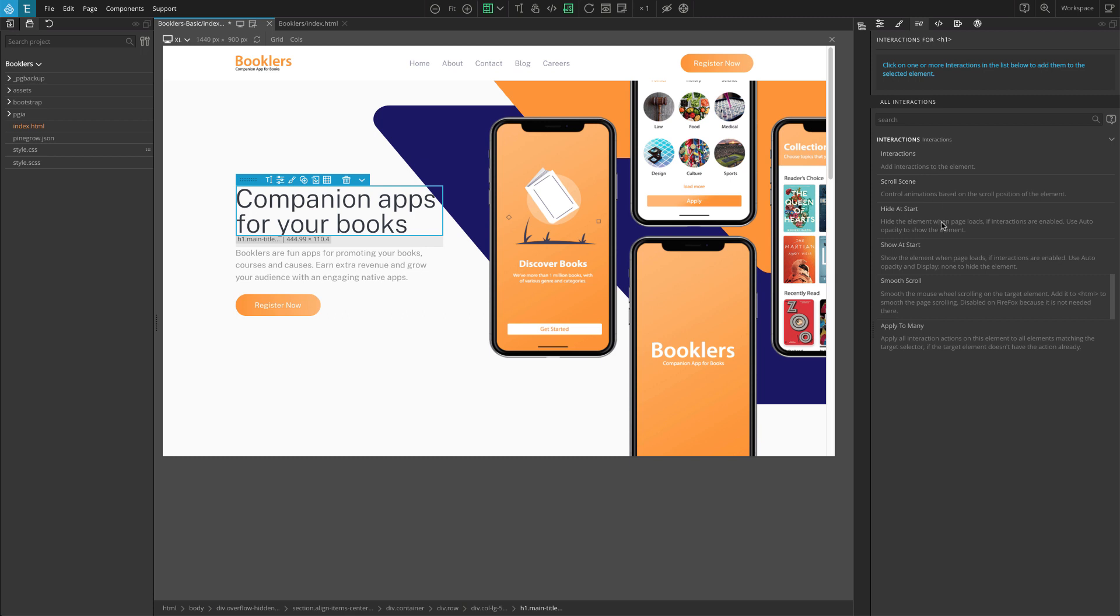Hide at start hides the element when the page loads. For example, in the reveal effect we will hide the content at first, and then display when page load completes.